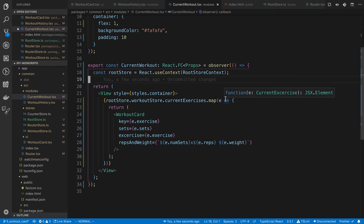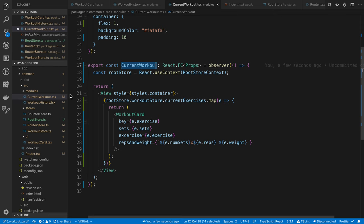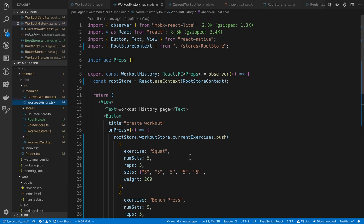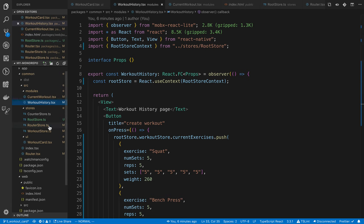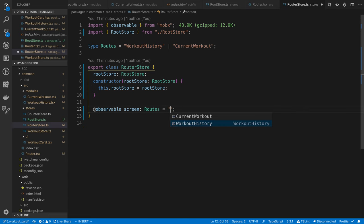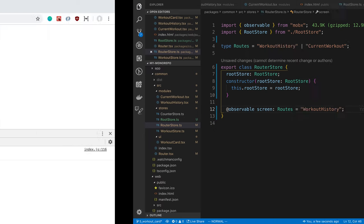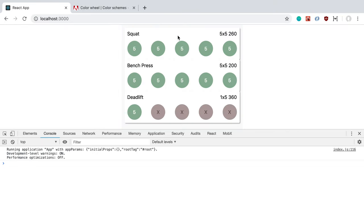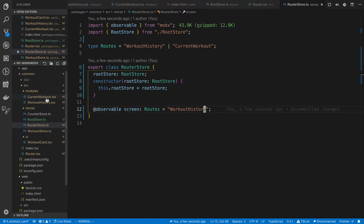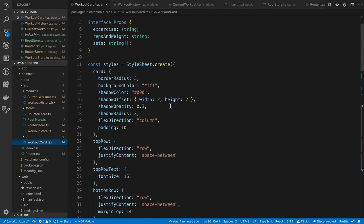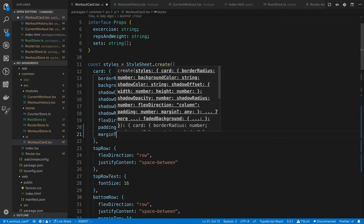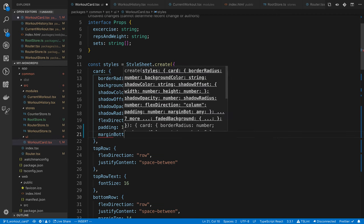The app was starting on the current workout page, but we never navigate to workout history first where we push to the array. Fix this by going to the router store and changing the starting route to workout history. Now when we create a workout, the cards show up. Let's add a margin bottom of 10 to the workout card so the cards aren't smashed against each other.